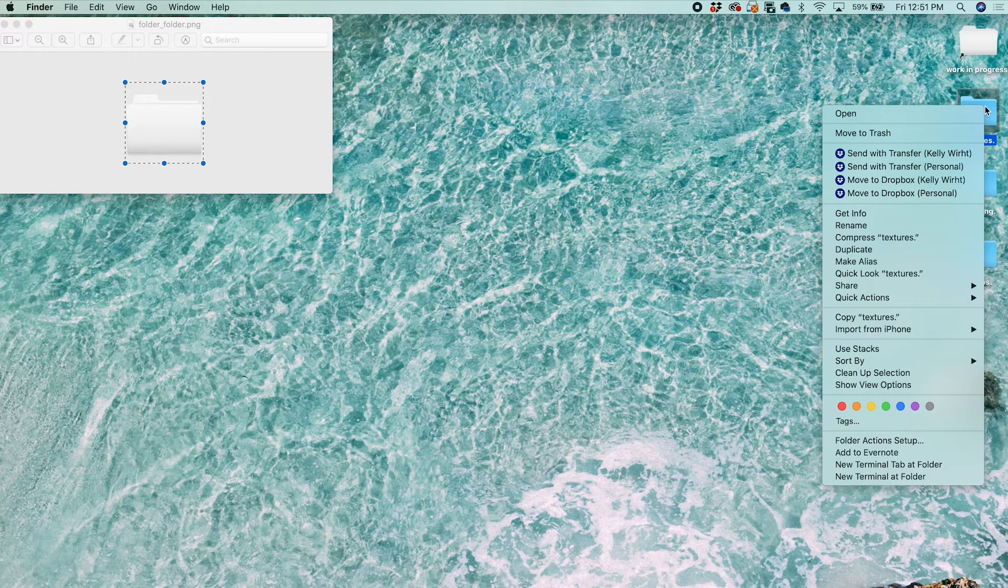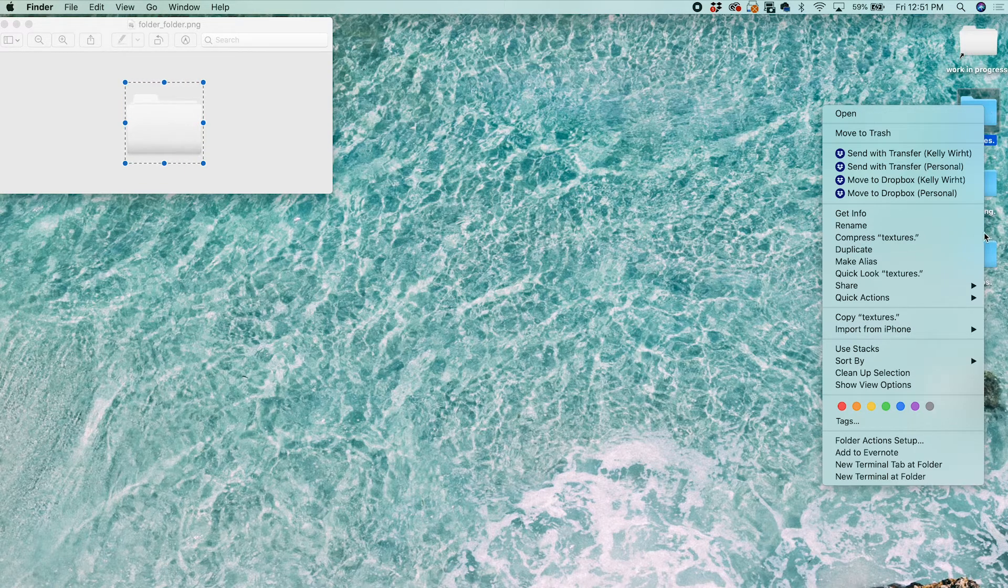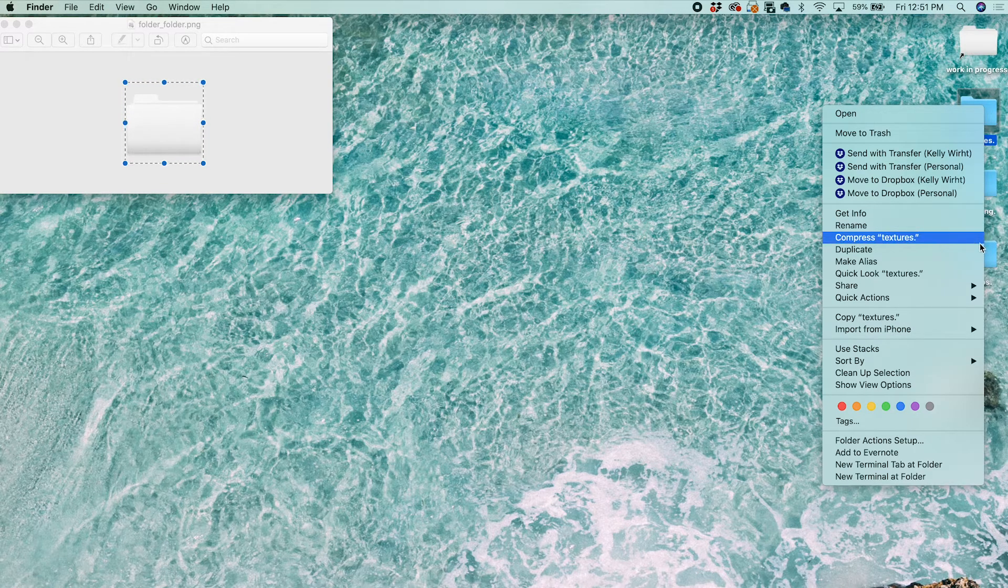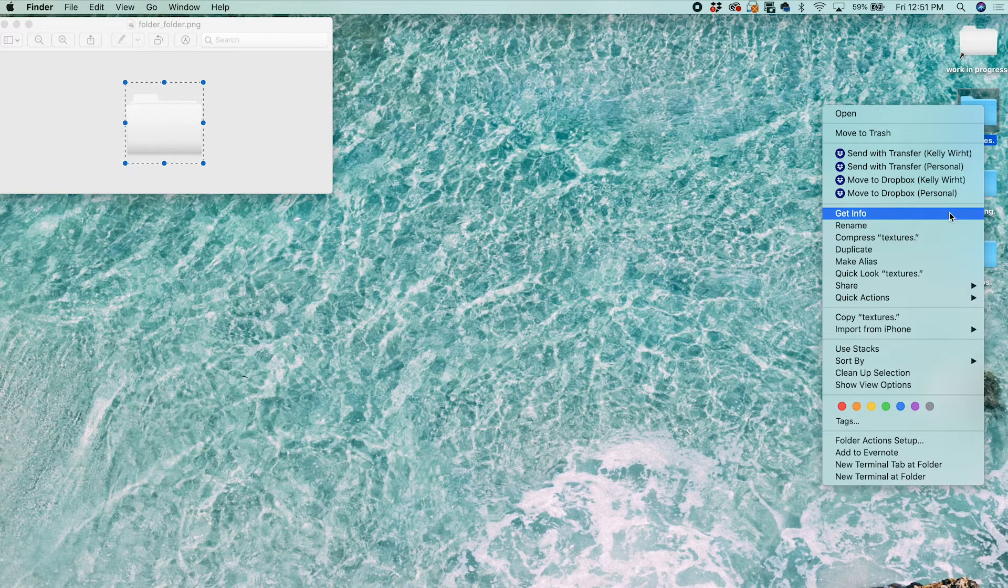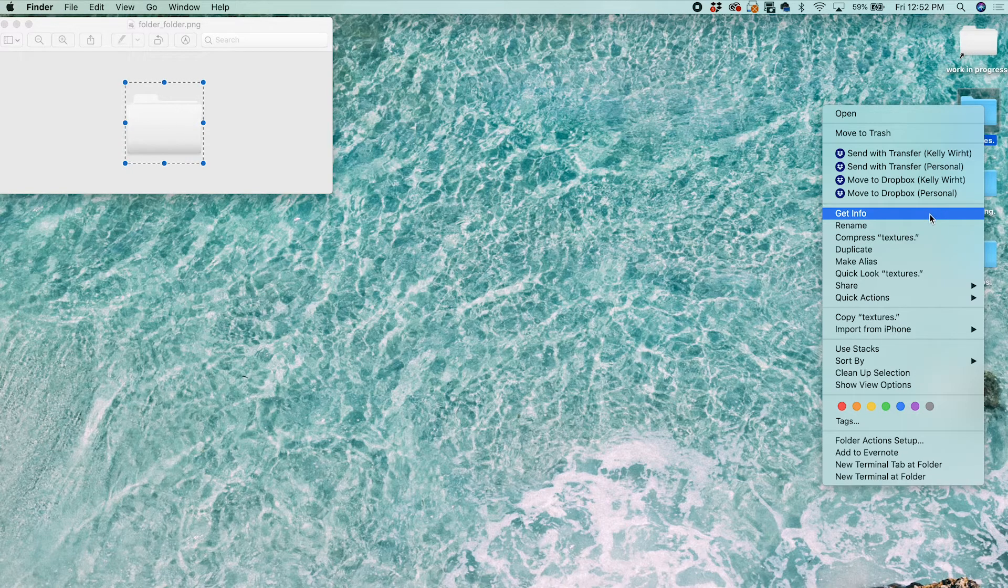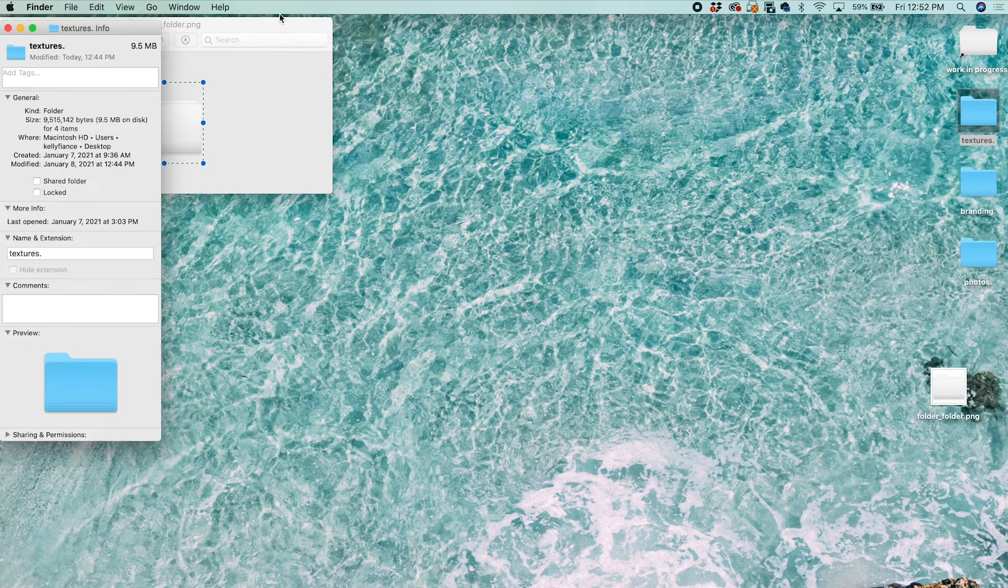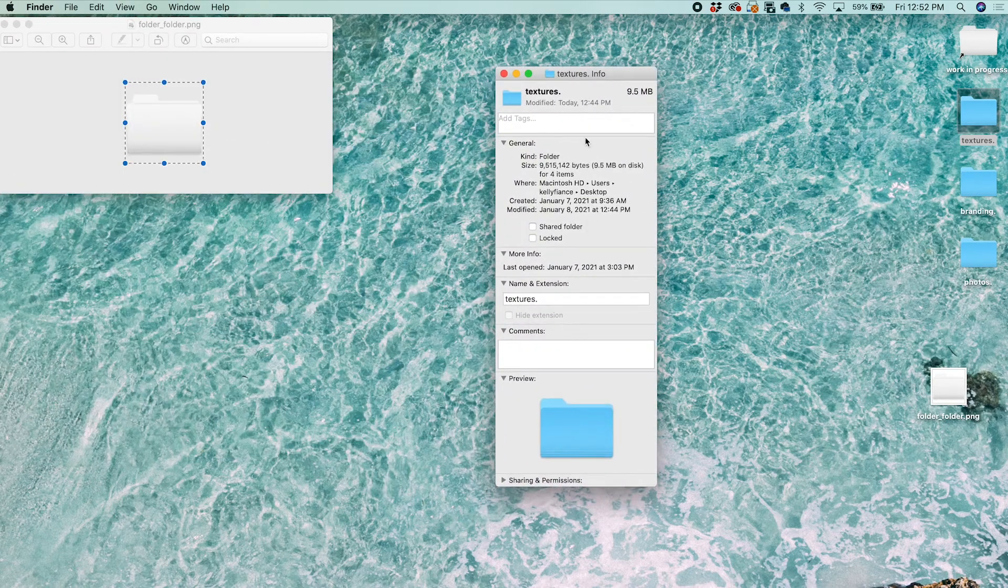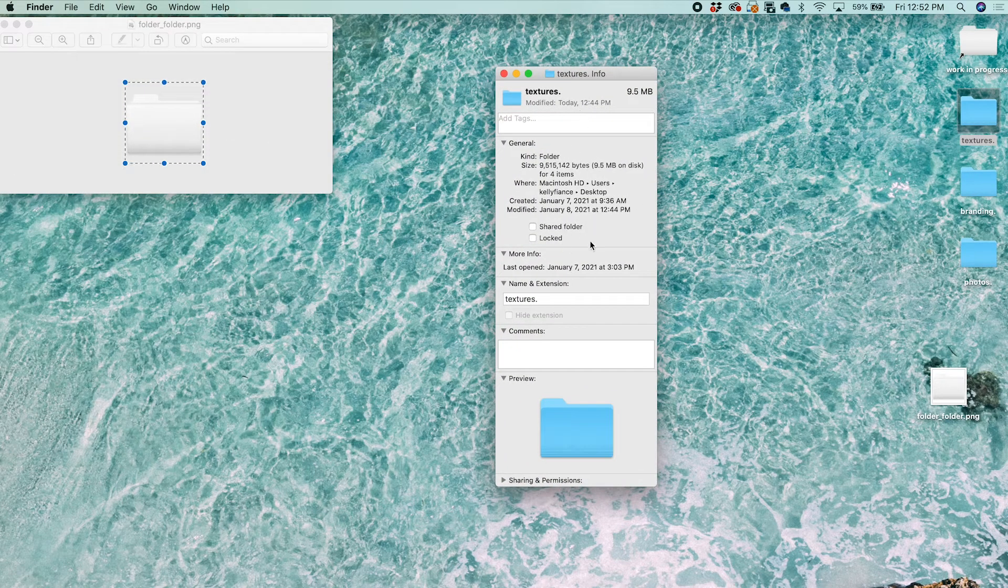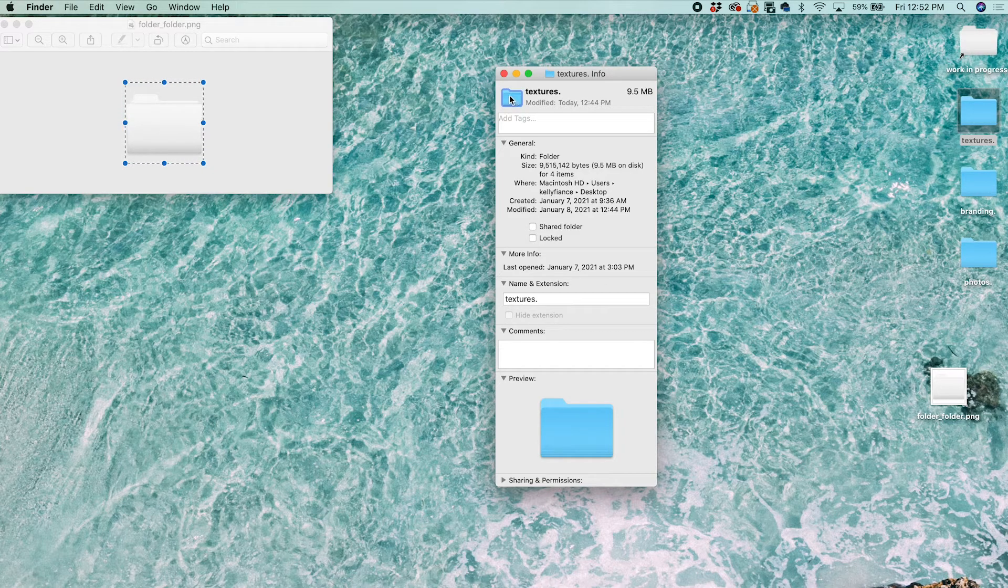Different computers have different settings, so my computer might be a little different. But for mine I can do Control-click or click with two fingers. Then we're going to click on Get Info, and this little thing will pop up with all the info in the folder. What we want to do is click this icon in the top left.